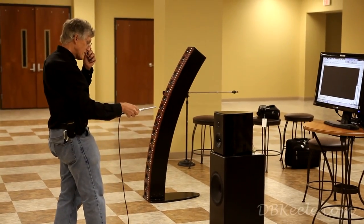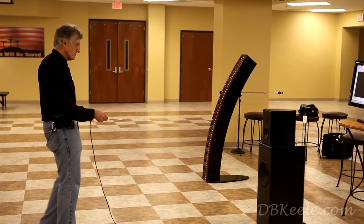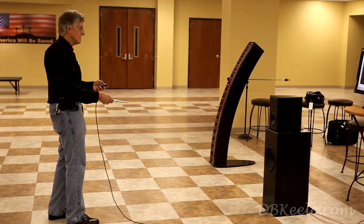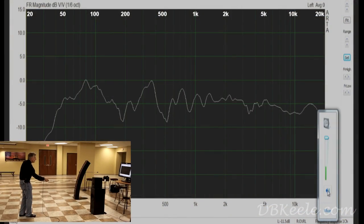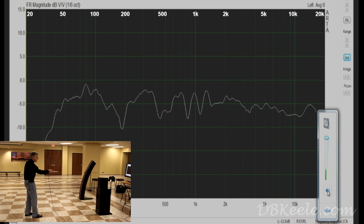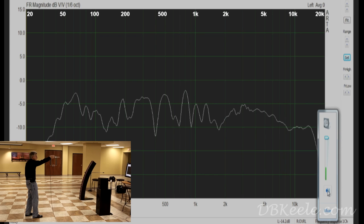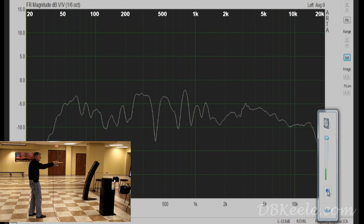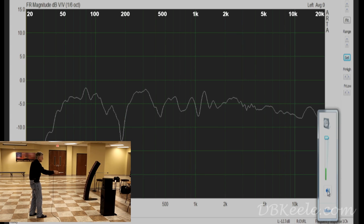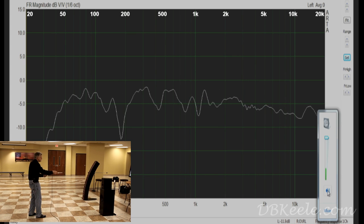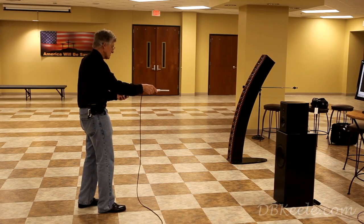Now I'm going to move back approximately two meters and do the same thing. You can see a floor bounce dip in the response at about 150 Hz.